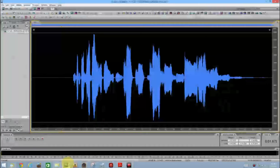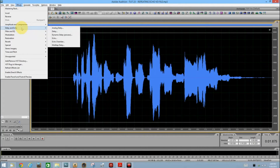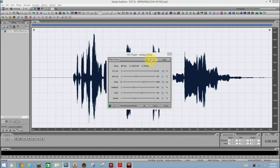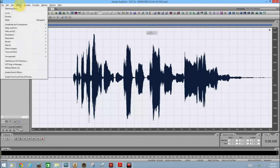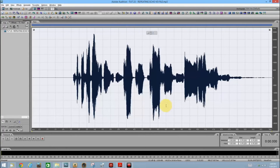Let me show you how to do that. First, let's go back to Effects — Delay and Echo, Analog Delay — and that's our preset, still at 41% in the wet out. Let's save it by clicking right here where it says 'Save a new preset,' and let's call it 'My Canyon Echo.' Click OK and close. Let's go back to make sure it's there — Delay and Echo, Analog Delay — there it is: My Canyon Echo.